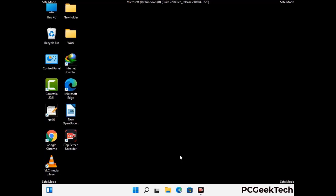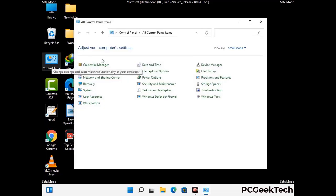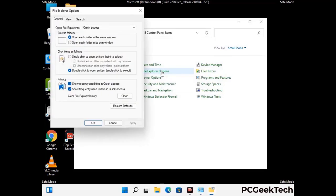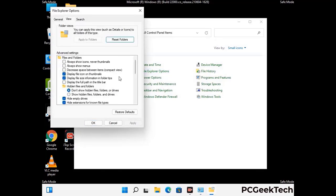Now your computer has been started in safe mode. First, you need to open the Control Panel, then go to File Explorer Options. Click on the View tab, then check the "Show hidden files, folders and drives" option. Then click on Apply and press OK.